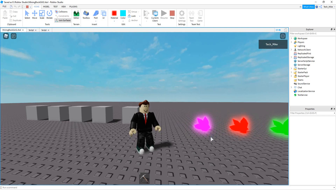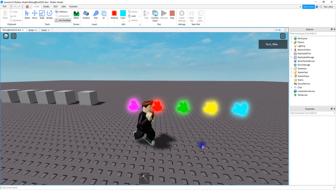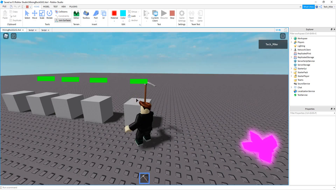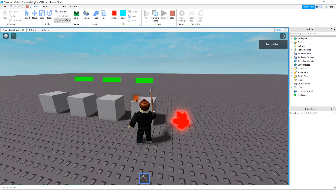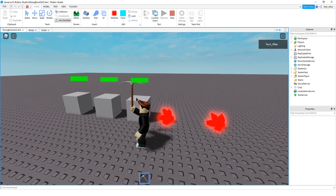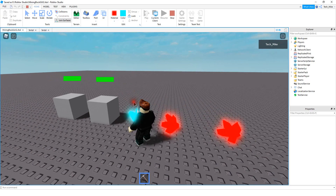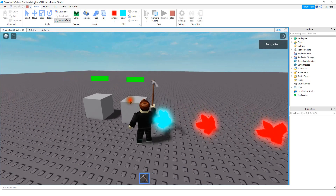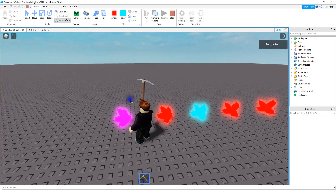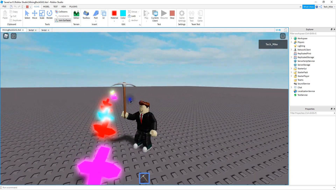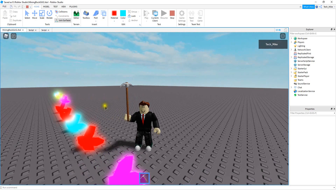Welcome back to another Roblox Studio tutorial. In today's video we're going to continue with our mining system by getting different things to come out of the rock. So what I did here is made some different crystals, and when you break a rock one of these crystals will come out — red, blue, or purple. Let's dive in and see how we can do this in Roblox Studio.